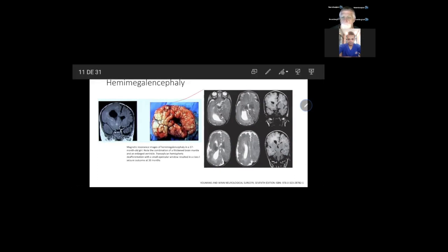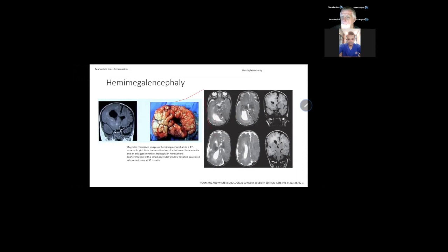Looking at hemimegaloencephaly on imaging, you can see the enlarged hemisphere. Something important: you can see the big, enlarged ventricles, and around the ventricles you can see the dystopic area of gray matter around the white matter.